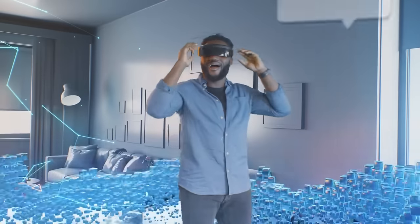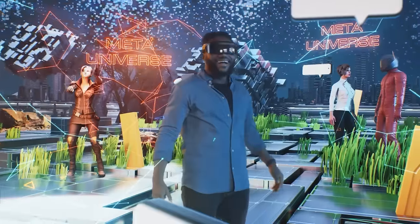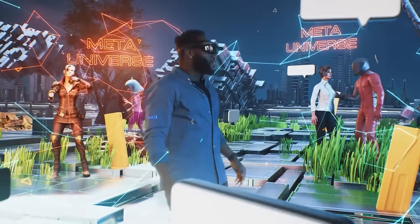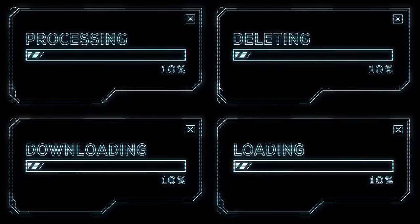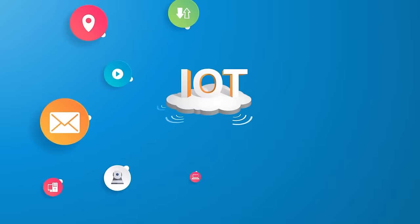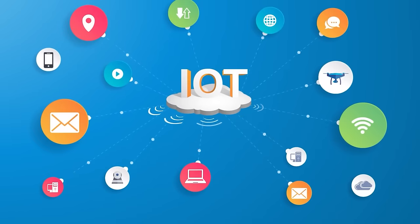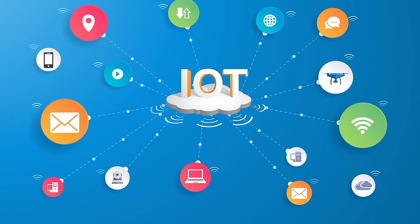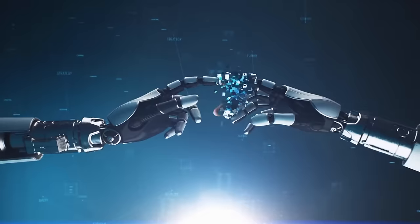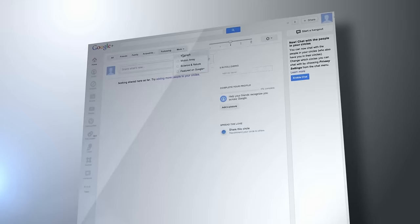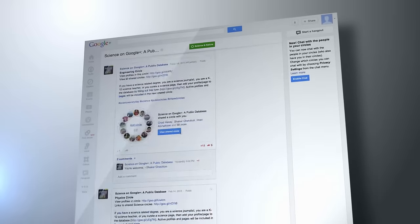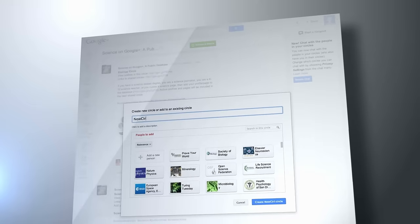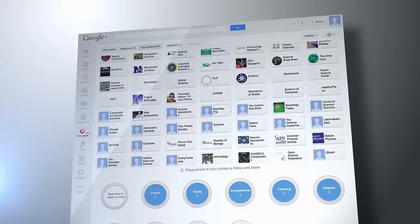Picture seamless virtual reality experiences, instantaneous data transfer, and revolutionary advancements in IoT, AI, and robotics, all facilitated by a network of unimaginable speed and efficiency.